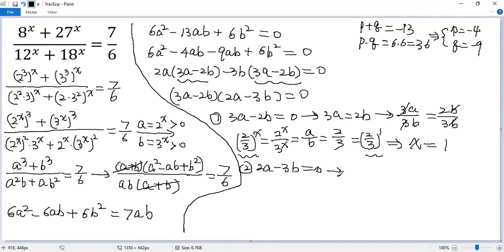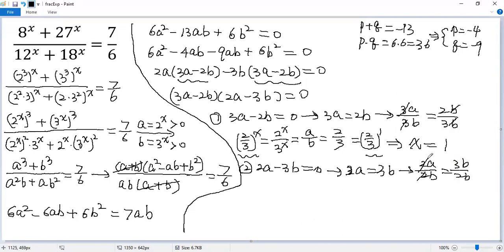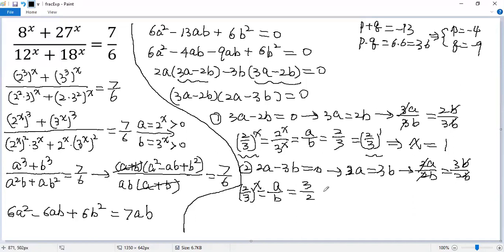For the second case, 2a minus 3b equals 0, so 2a equals 3b. Dividing both sides by 2b, we get a over b equals 3 over 2. We know a over b equals 2 over 3 to the power of x. We can write 3 over 2 as 2 over 3 to the power of negative 1. Same base, same exponent — so x equals negative 1.